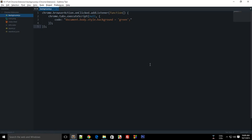Welcome to the 35th Google Chrome extension development tutorial, in which we'll be learning more about chrome.tabs.executeScript, which we started in the last one.